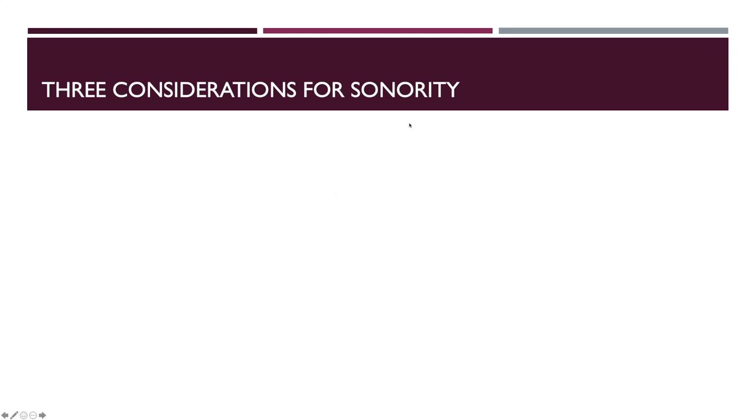What are these considerations? Dynamic, octave register, and instrumentation.